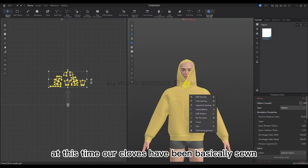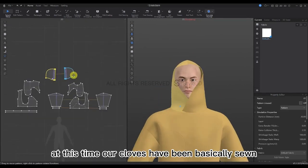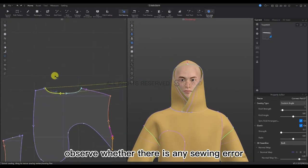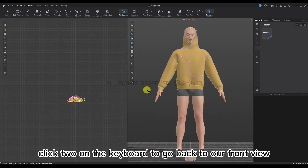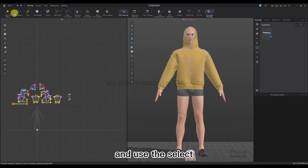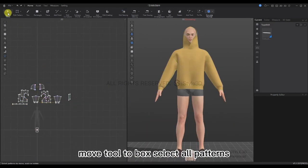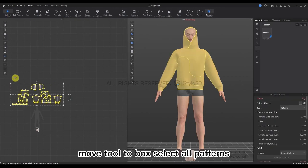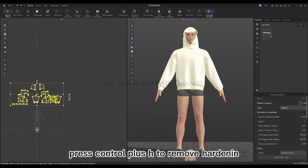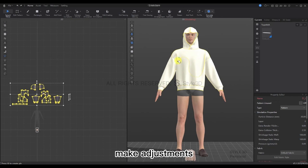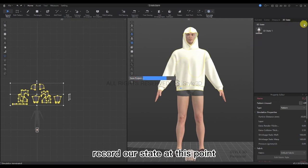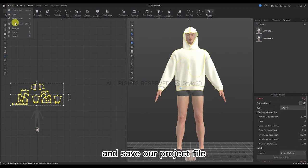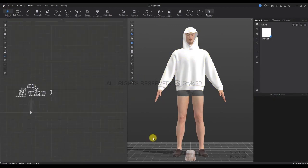Our clothes have been basically sewn. Let's observe whether there is any sewing error. Click 2 on the keyboard to go back to our front view, then use the Select Move tool to box-select all the patterns and press Ctrl+H to remove the hardening. Let's make some adjustments, then stop the simulation and record our state. Save our project file again.